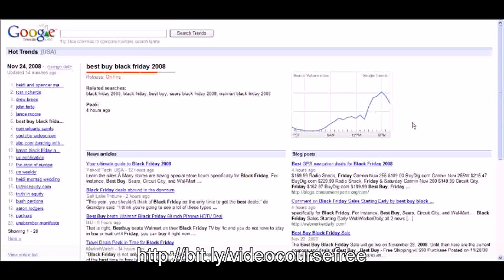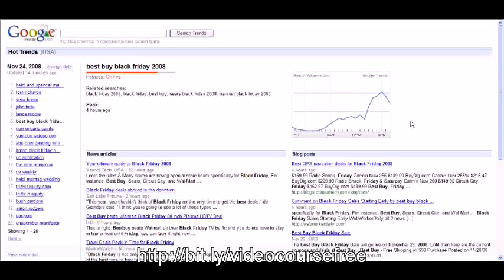Now what we can do here is you could create a website that taps into the hottest Black Friday type item. You could basically make a website that relates to this particular product. You can make a page and target this on the page, which is what we're going to cover later on here. So this is just kind of how you research.